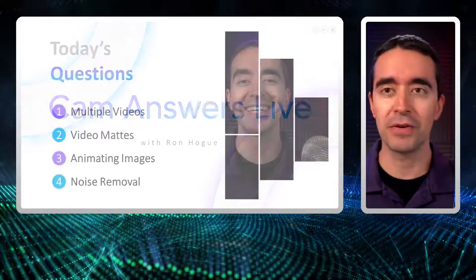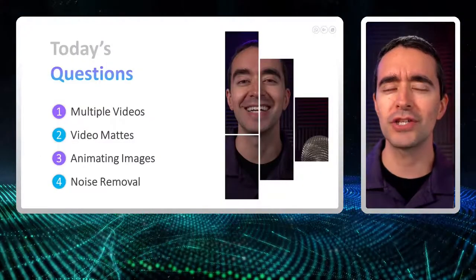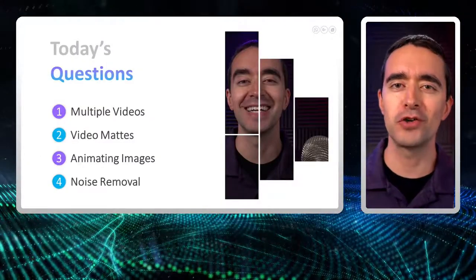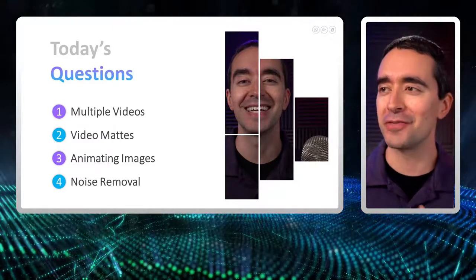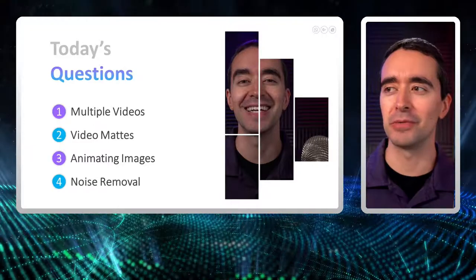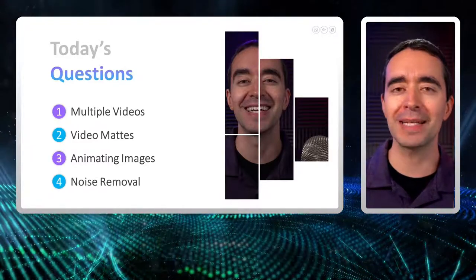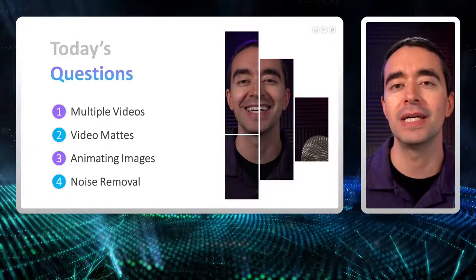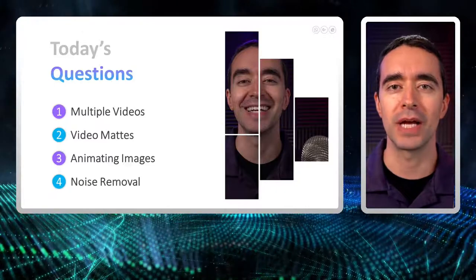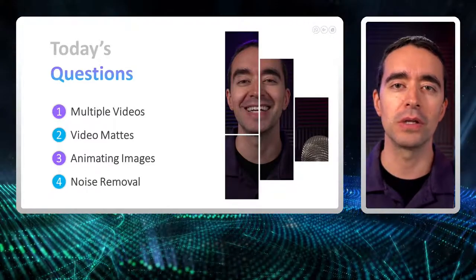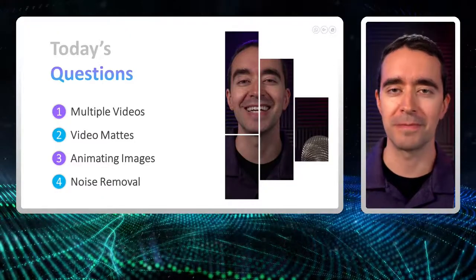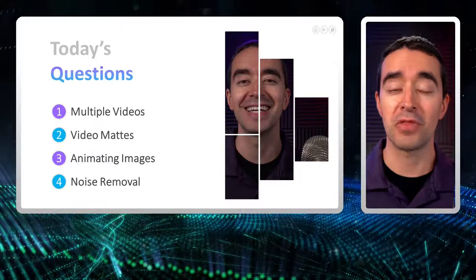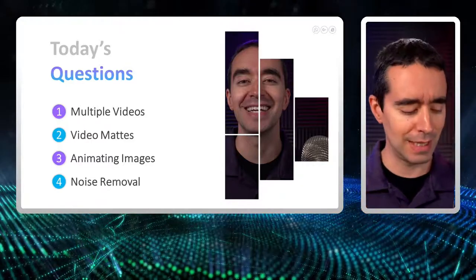Today I have a few questions - really just two questions, but there are two parts to those two questions, so it ends up being four questions. The first question is about multiple videos and video mats. The second question is about somebody who's doing a vlog, and questions about animating images and removing noise. Thank you for joining me - let's jump right in.